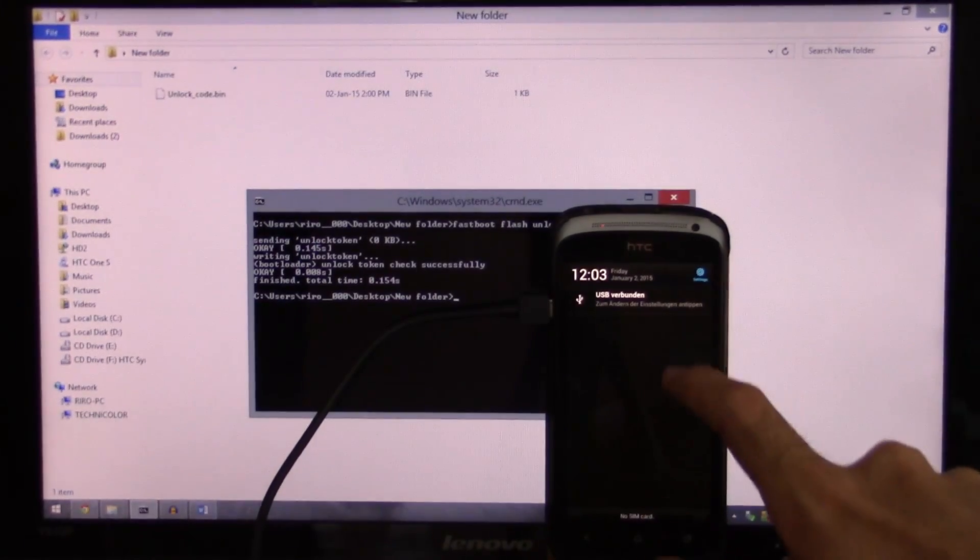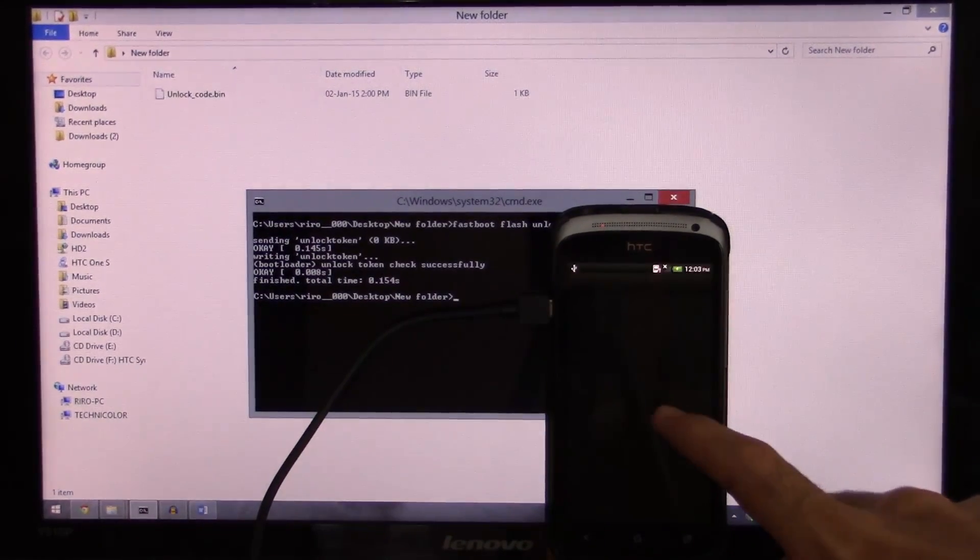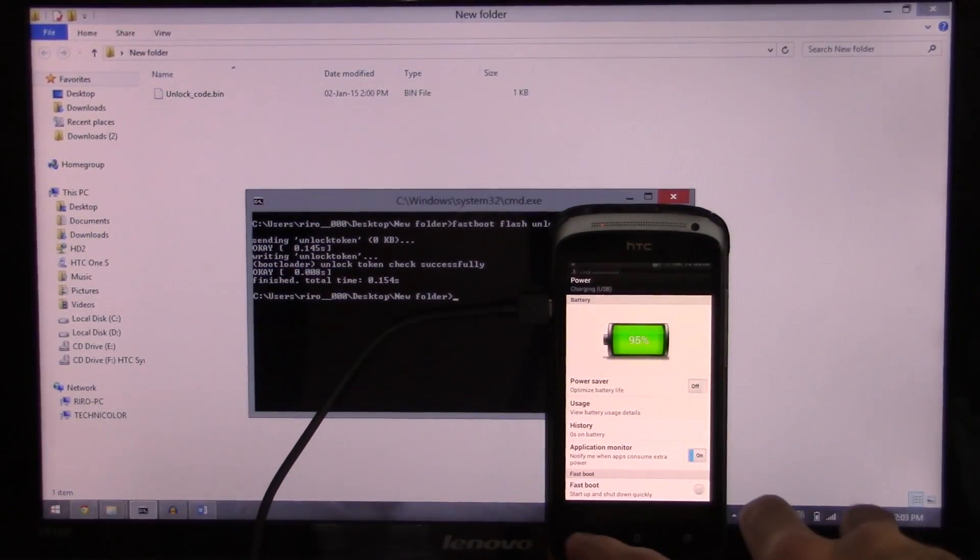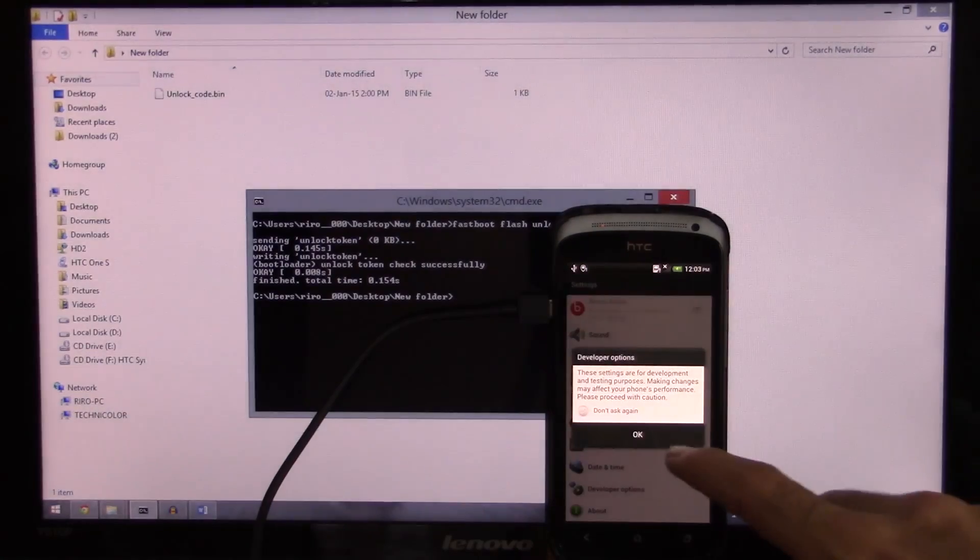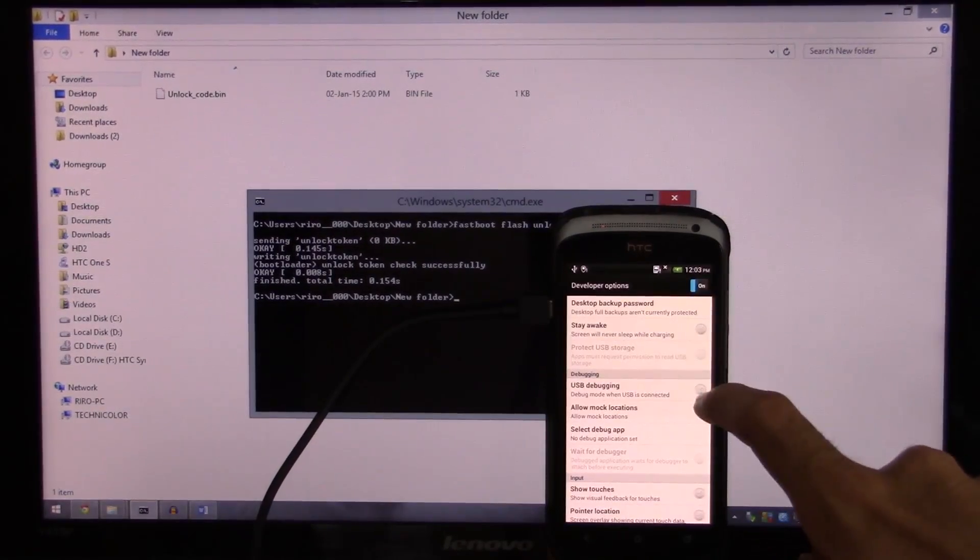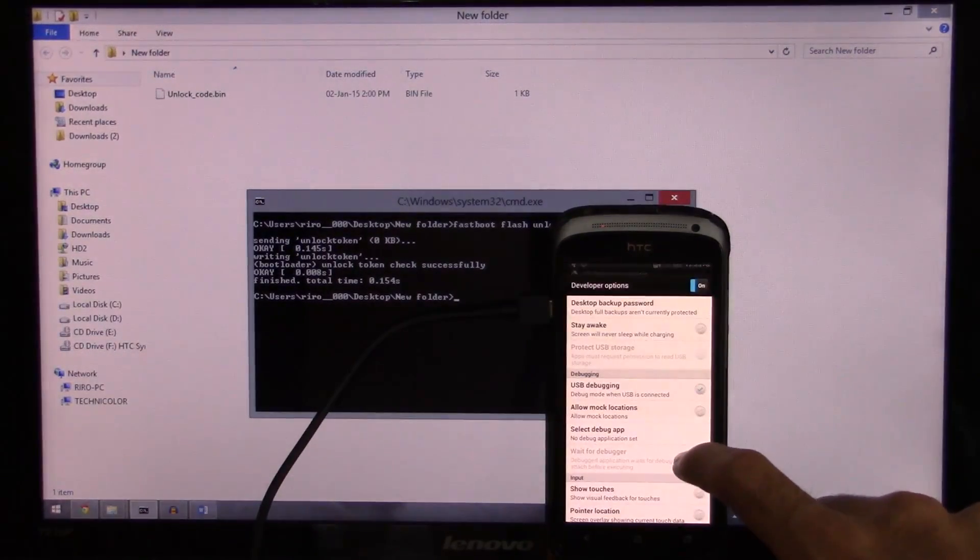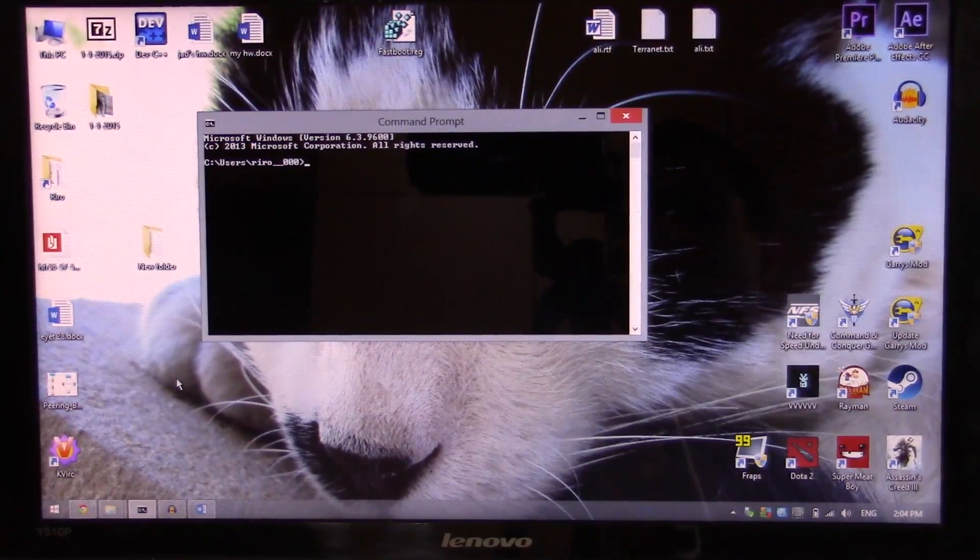So we go to settings again. We go to power, disable fastboot. Developer options, enable developer options and enable USB debugging. Okay.